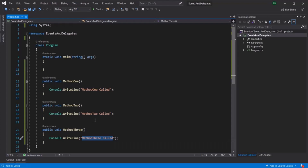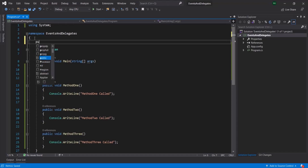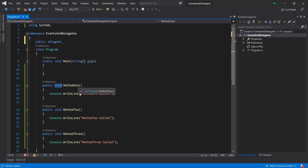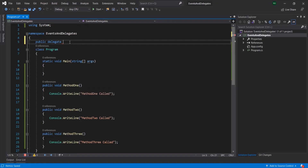Now, what we want is to create a delegate and using that delegate, we want to call all these three methods. To create a delegate, we use the delegate keyword. Then we need to specify a signature for the delegate. If you notice, all these three methods have a return type of void and they are not taking any parameters. So here also, the return type is going to be void. I will call it simply 'del'. So here we have created a delegate.